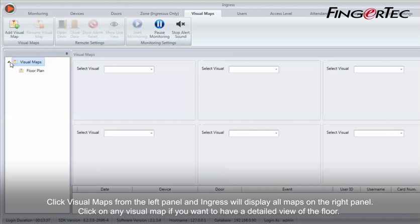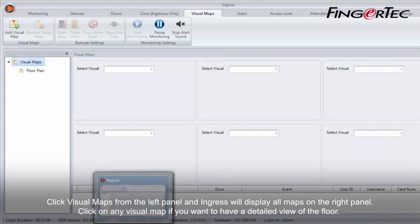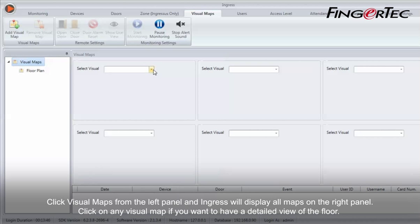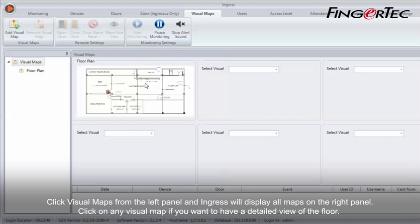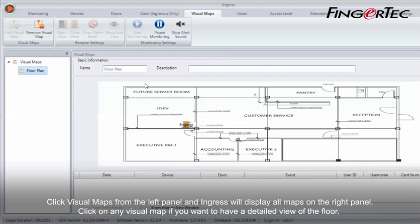Click visual maps from the left panel and Ingress will display all maps on the right panel. Click on any visual map if you want to have a detailed view of the floor.